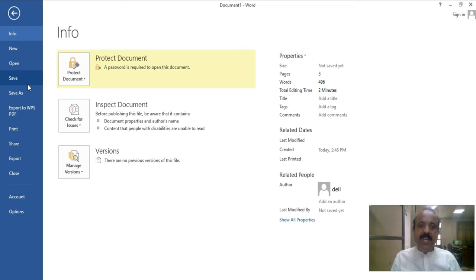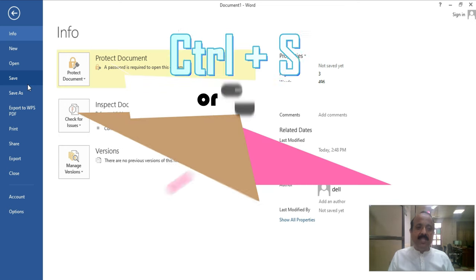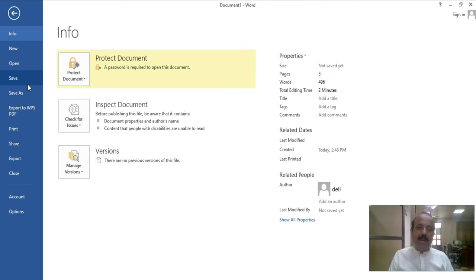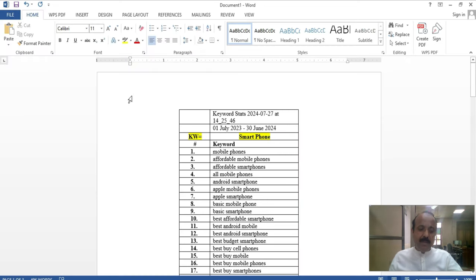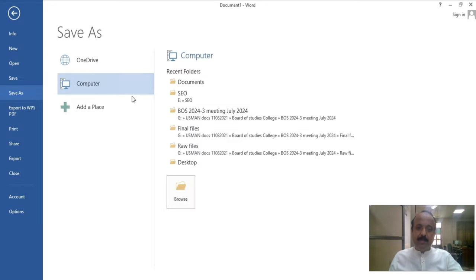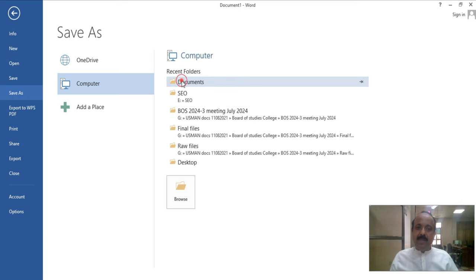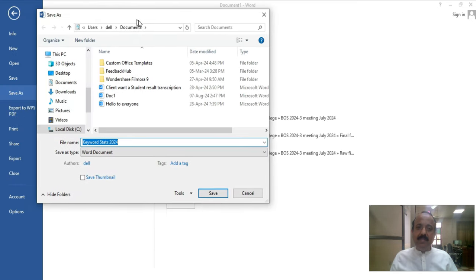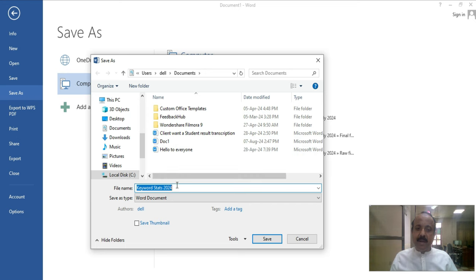Next is Save. Save means that when you have created a file and spent time on it, you must save it for further utilization next time. Press Ctrl plus S. I have a file and I press Ctrl plus S, and it will prompt you where you want to save it. Let's save it in Documents. After that, you will have the save dialog box. You will enter a name for your file, then click Save.